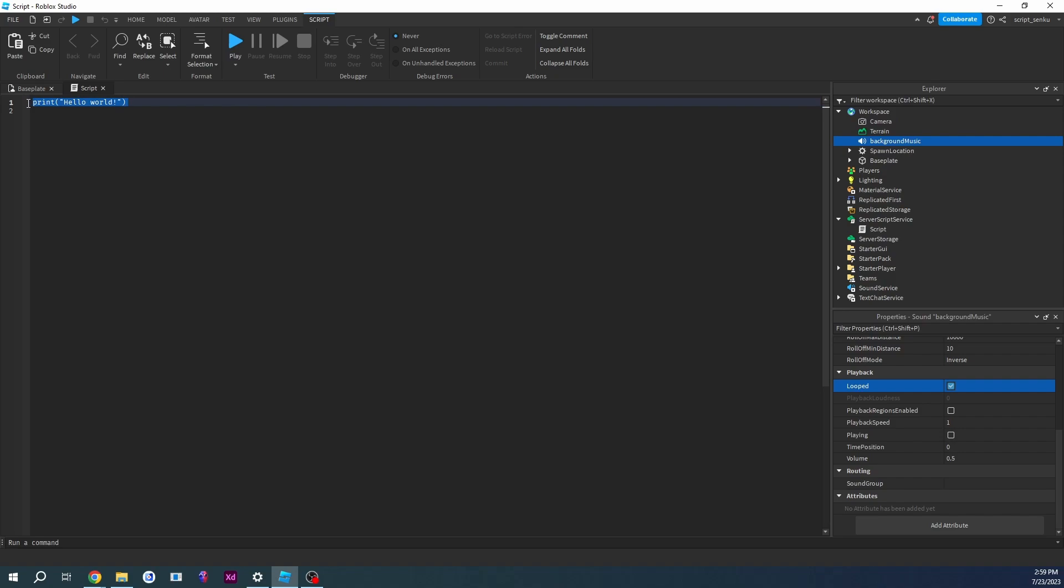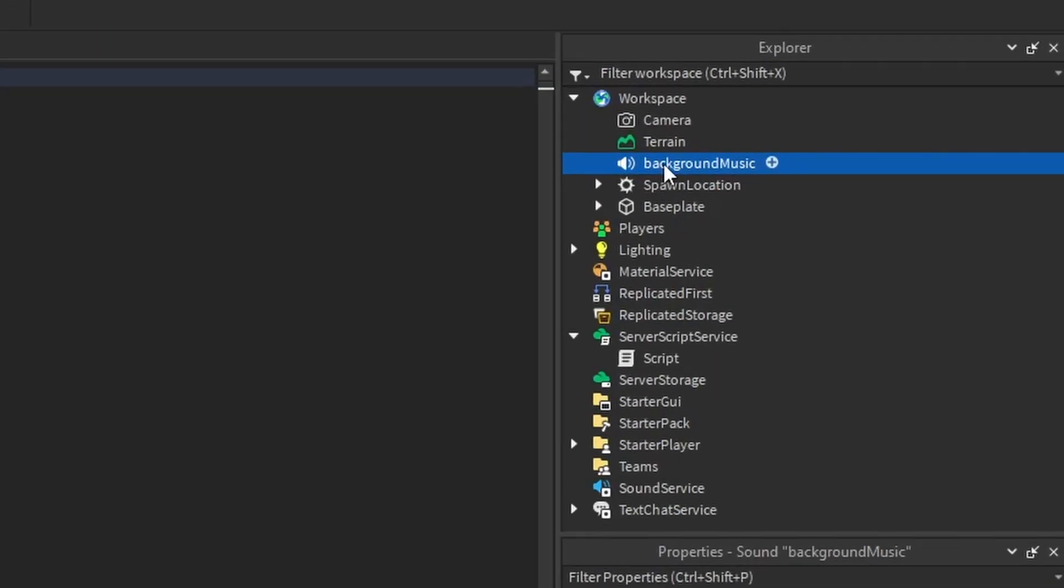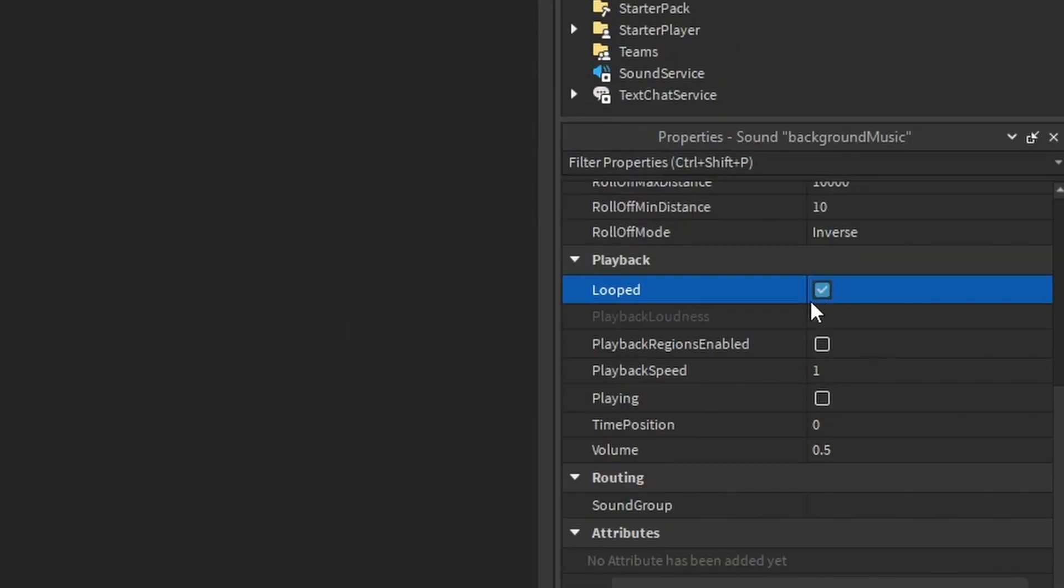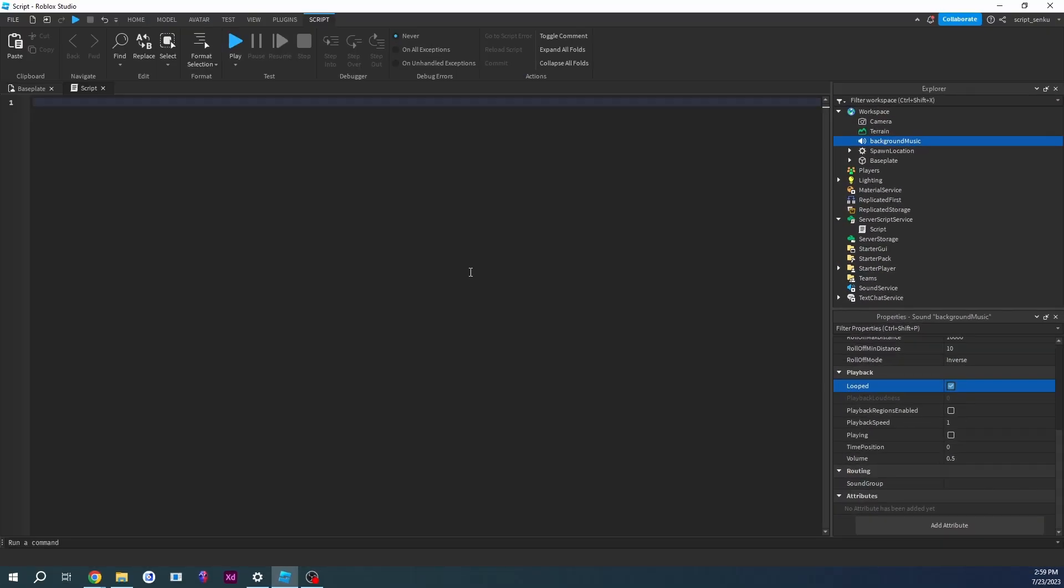Because all we have to do is just play this music, and it will literally just continuously play as long as this looped is set to true. So all I have to do is get this music and play it. Well, if you think about it, where is this music located?